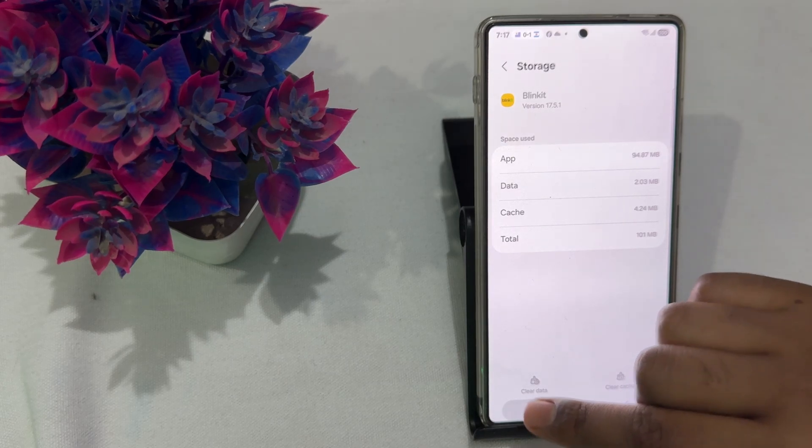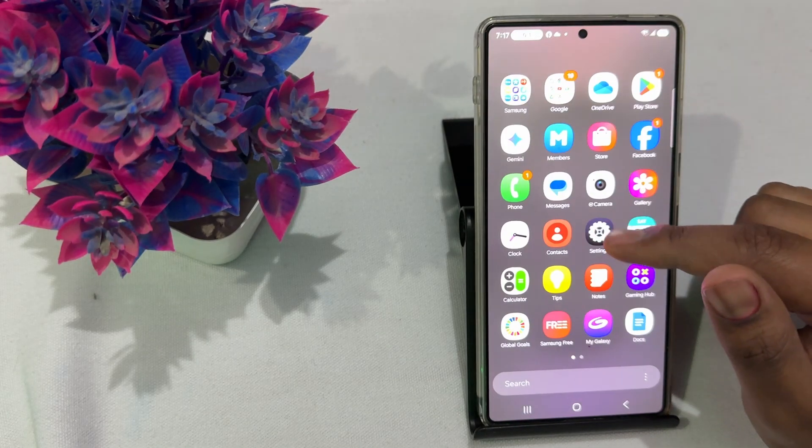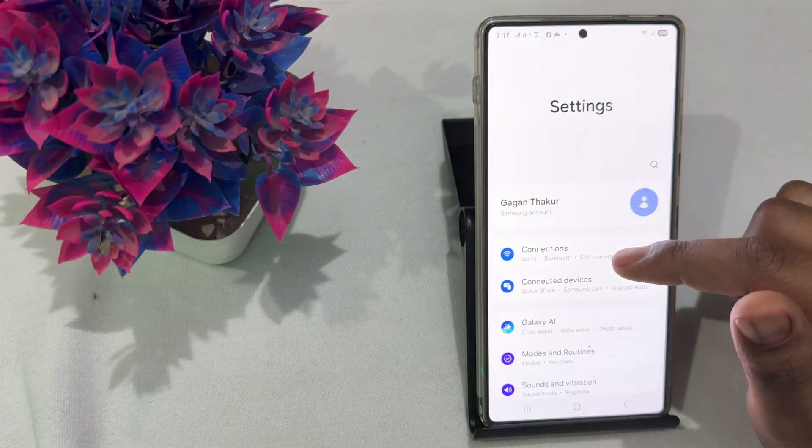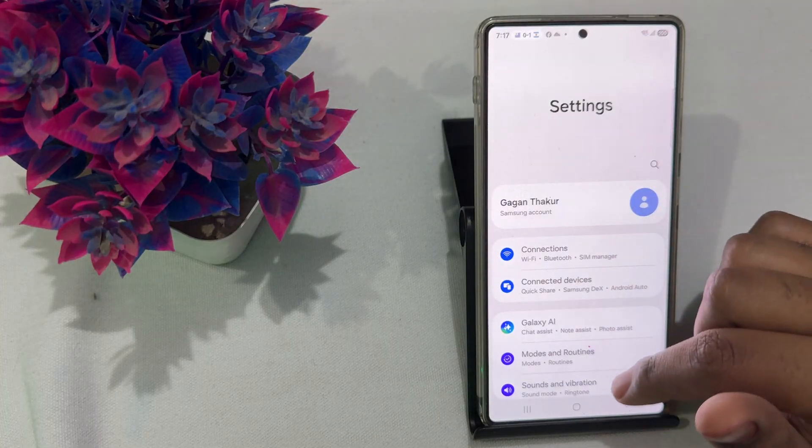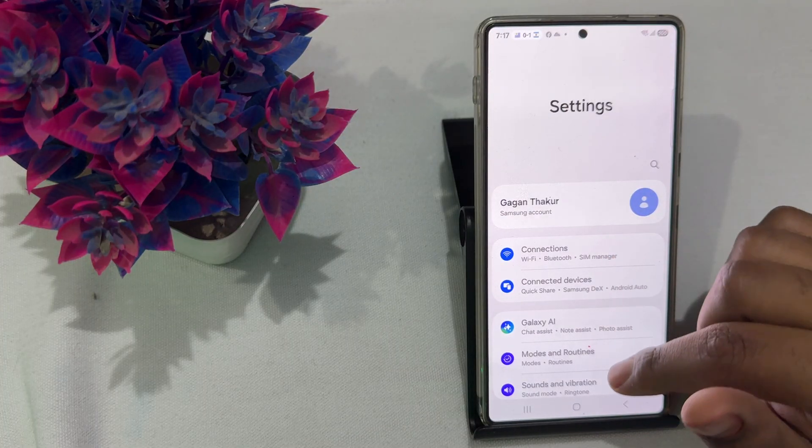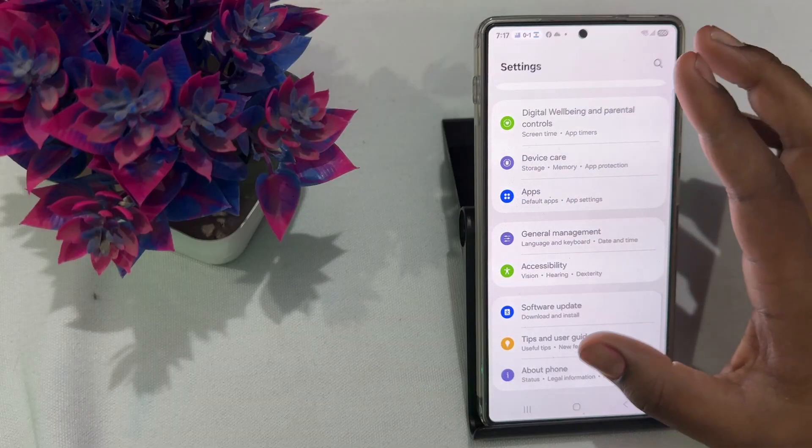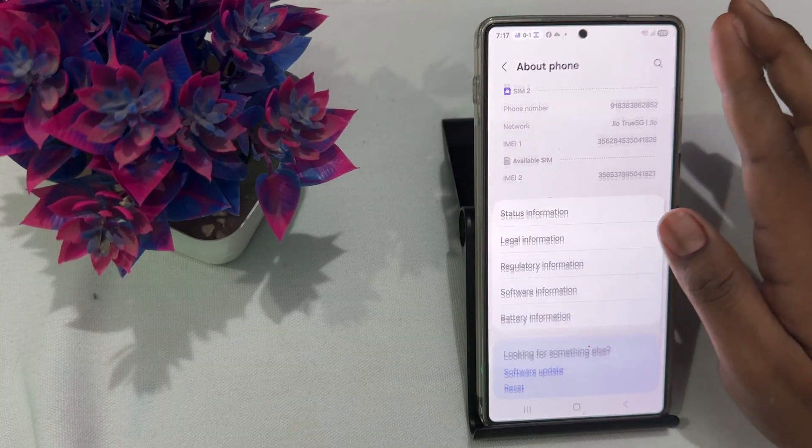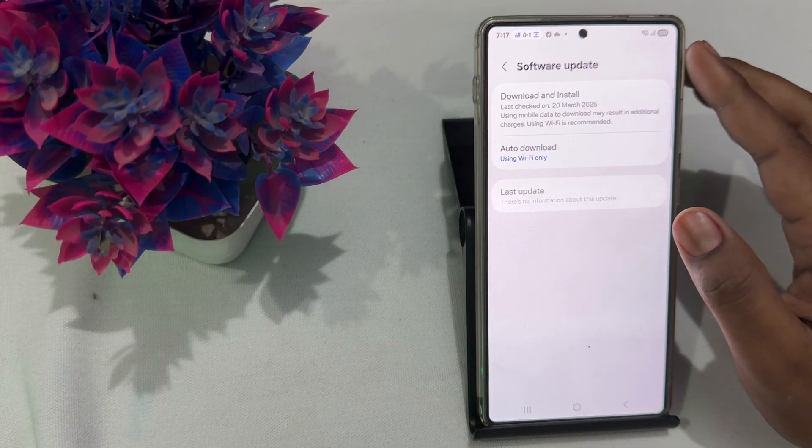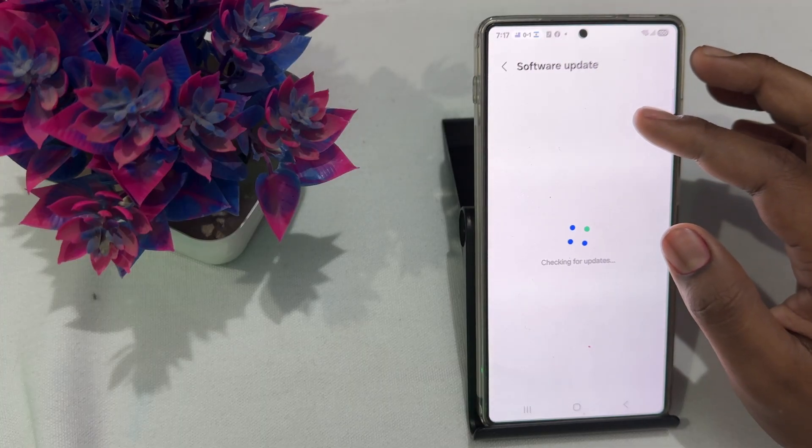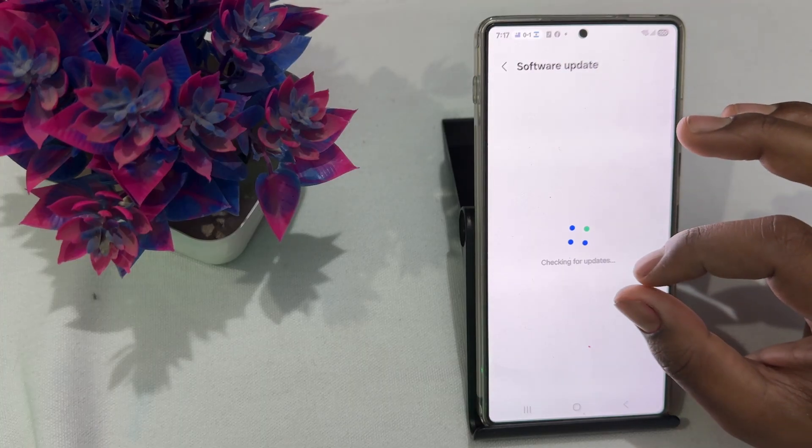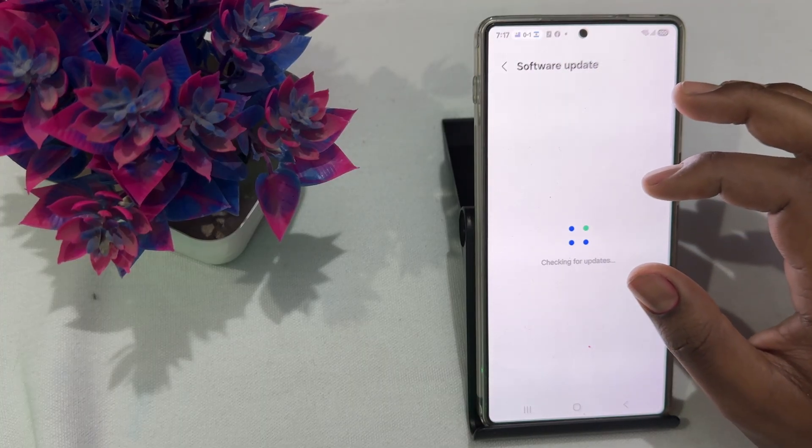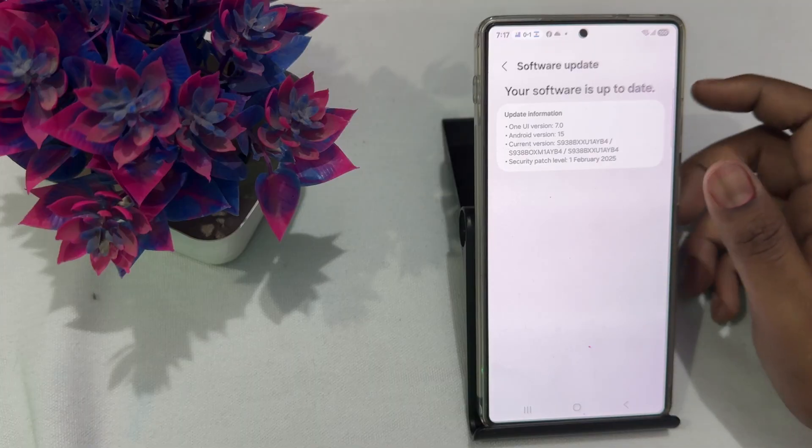Now try to update your mobile software. Sometimes the older version creates such type of issues that apps are not working and freezing, so maybe you need to update your OS. For updating the OS, open settings, move downward to about phone, then here is the option of software update. Download and install, and if any update is available, download it quickly.